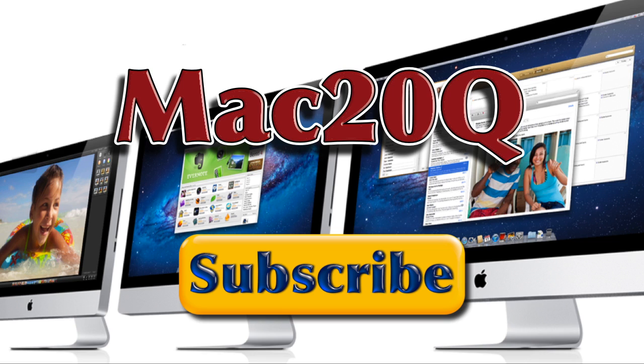Don't forget to subscribe so that you know when the next videos are coming out from Mac 20 Questions. Bye-bye now.